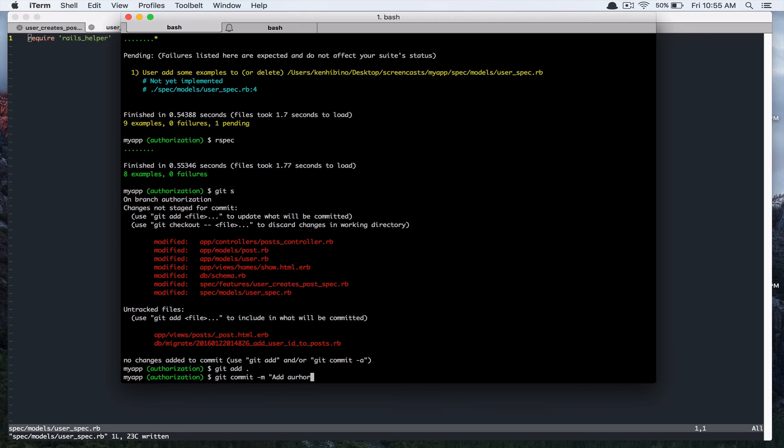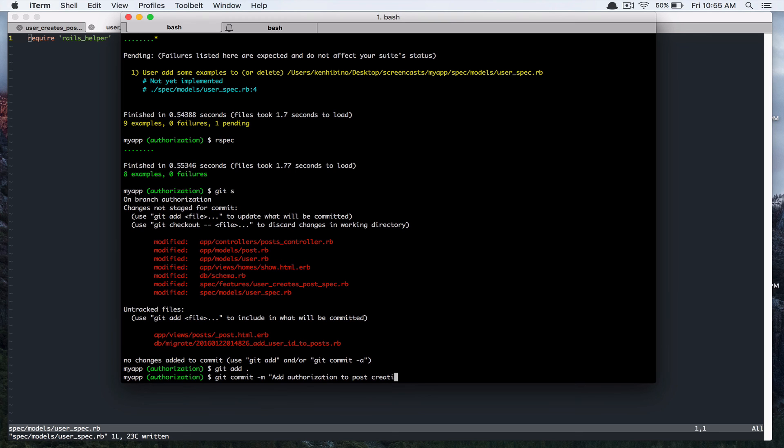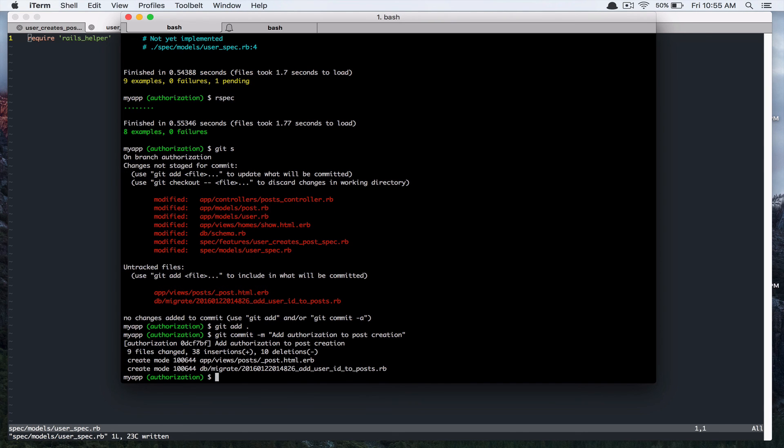Add authorization to post creation. Alright. Alright. So that's good. So I'll see you in the next video. Thanks for watching.